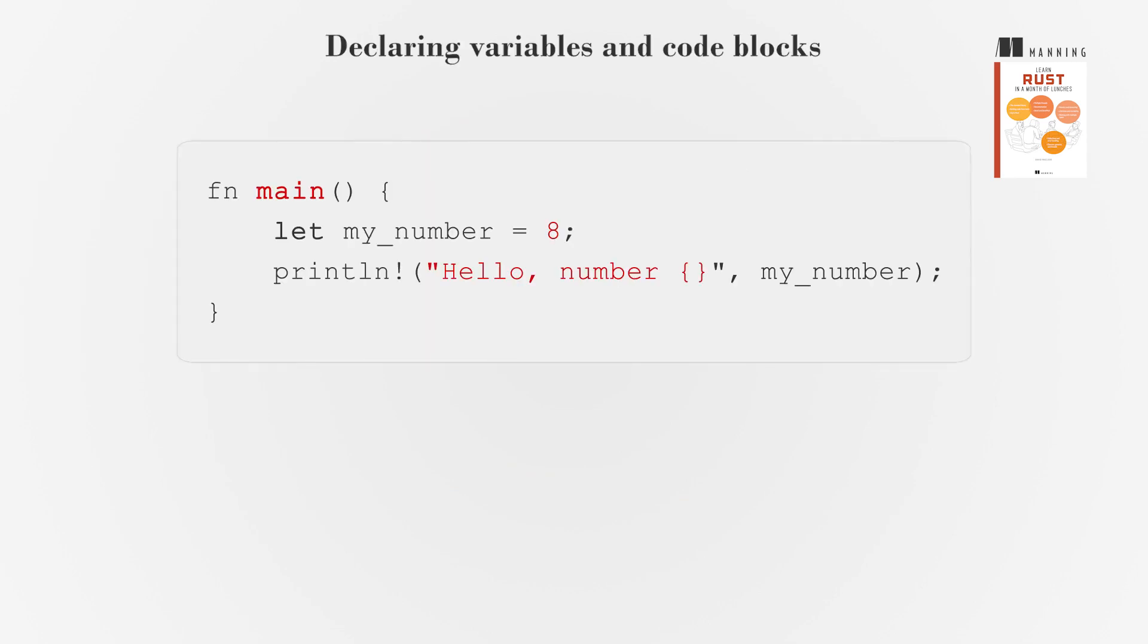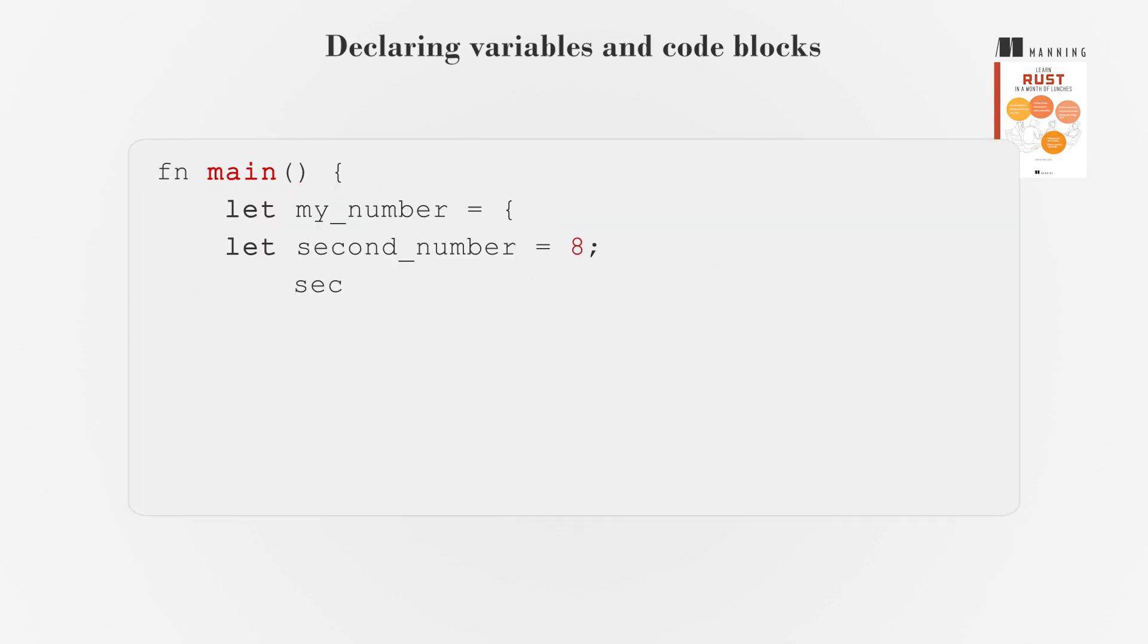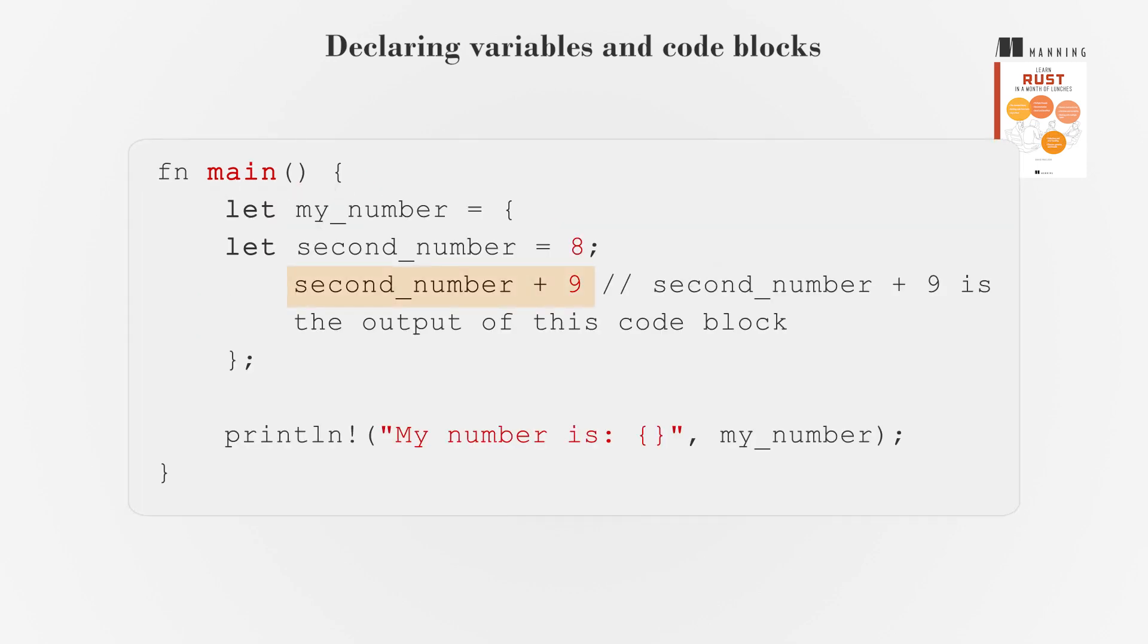Variables are declared using the let keyword. A variable's lifetime starts and ends within a code block. You can keep a variable alive by returning a value from the code block.